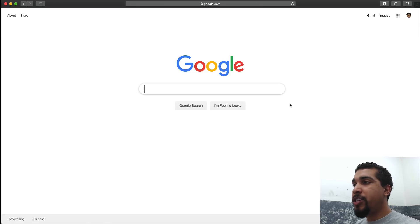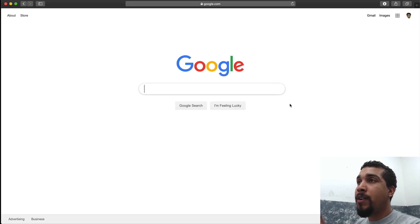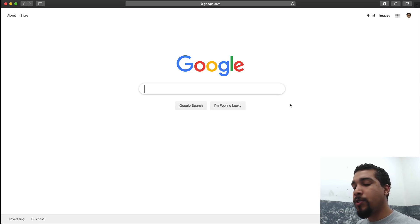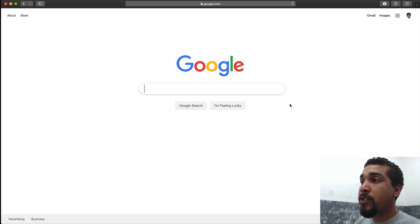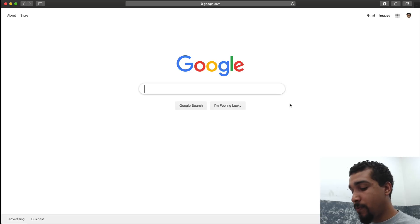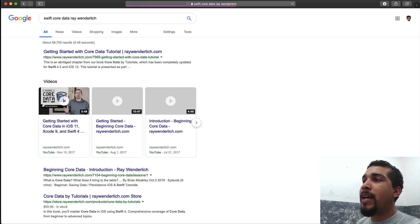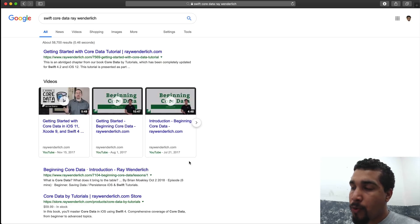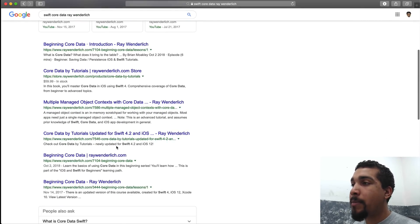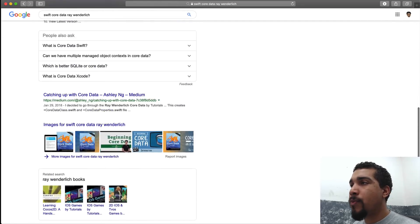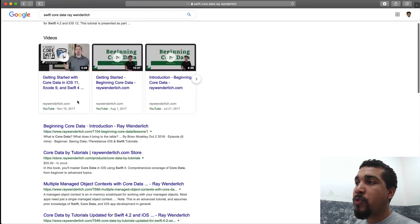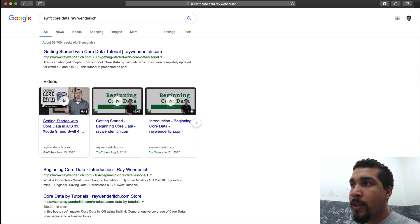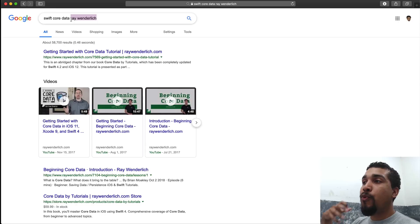The last tip is to include whatever type of content you're trying to consume in your search. For instance, you can include a specific creator's name. If you search 'swift core data ray wenderlich,' you're guaranteed to get Ray Wenderlich tutorials about Core Data. Everything that pops up will be from his site because he has so much content — though that won't always be the case with other creators.